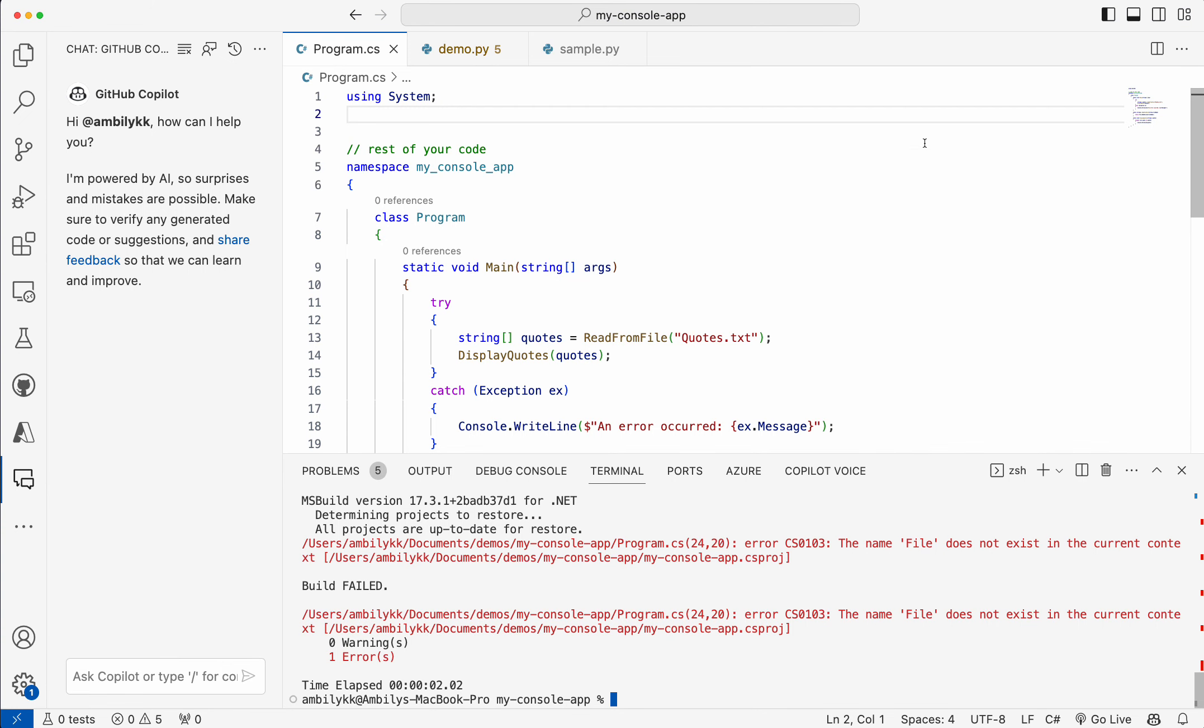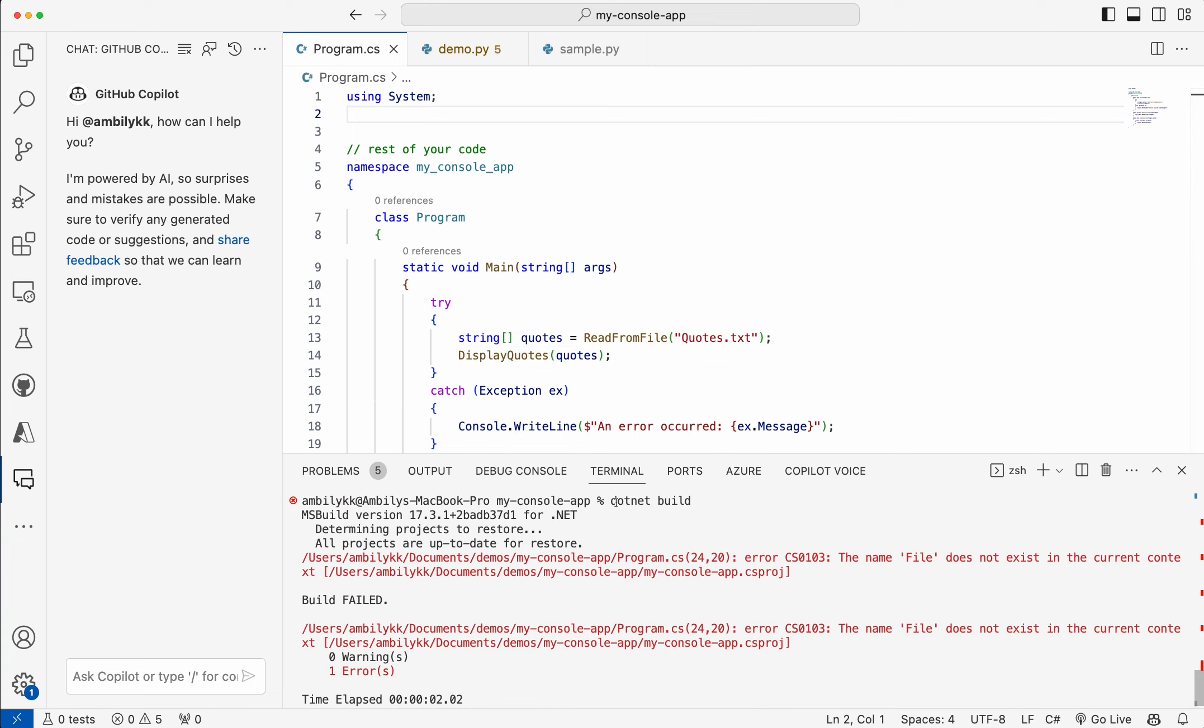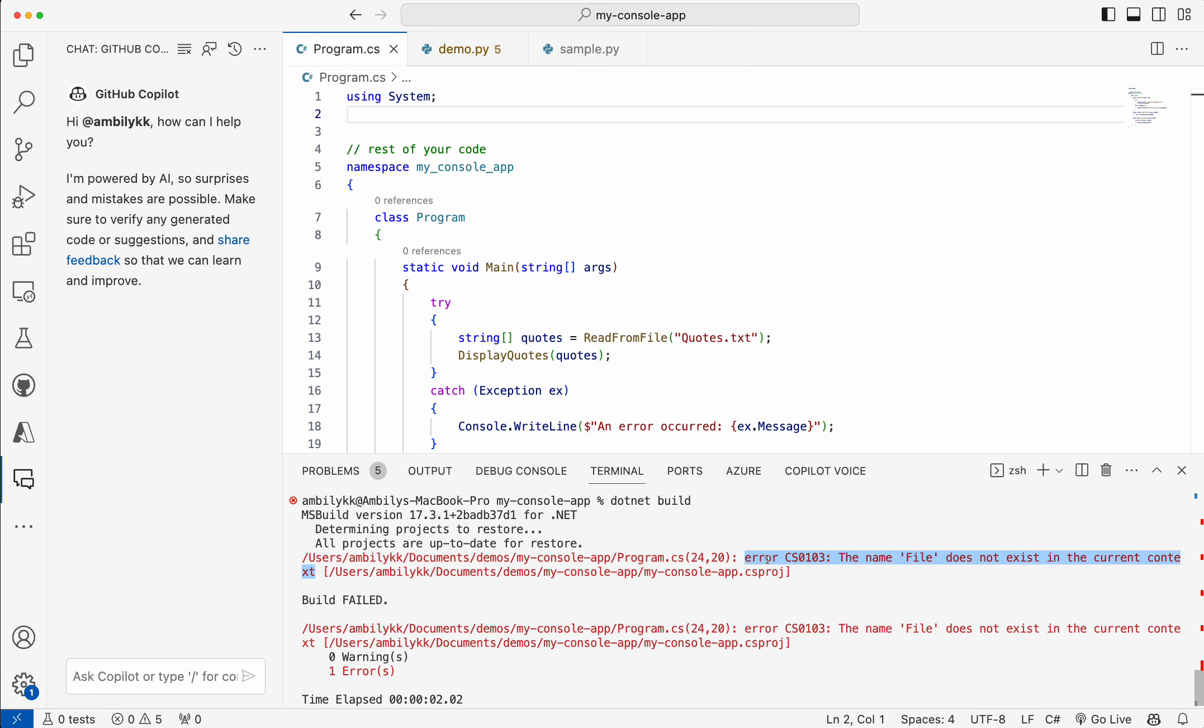I'm starting with a C-Sharp program, a console application. When we build it using .NET build in the terminal window where we compile and execute the code, once we compile the code, there are some errors coming. I need Copilot's help in fixing this.